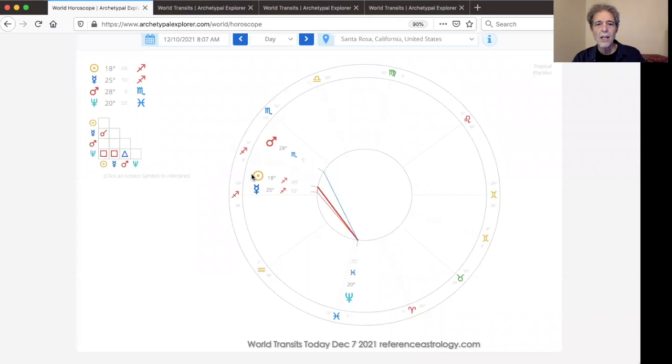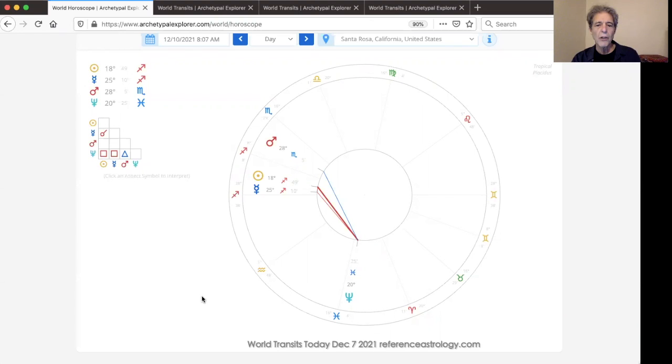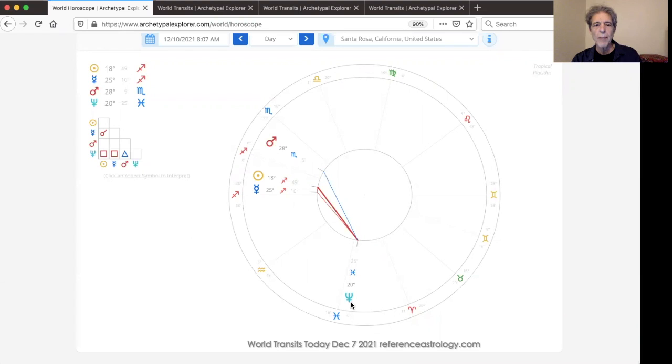The Sun, Mercury, Mars, and Neptune, focusing the spotlight on three Neptune transits: Sun square Neptune, Mercury square Neptune, and Mars trine Neptune.